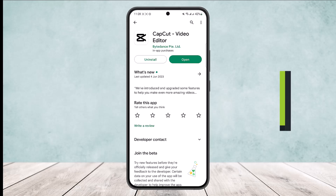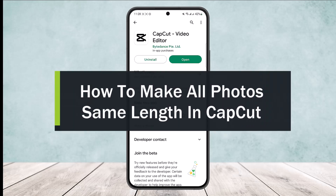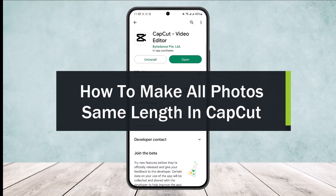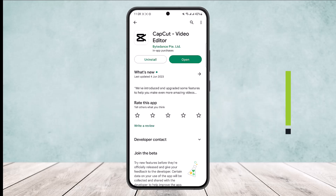How to make all photos the same length in CapCut. Hello everybody, welcome back to the channel. Today I'll guide you on how you can make the same length for all photos in the CapCut app. It's quite easy to do.